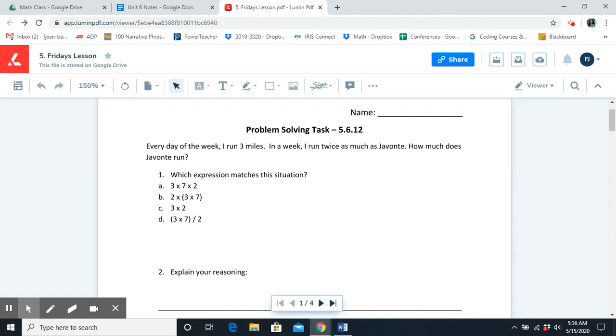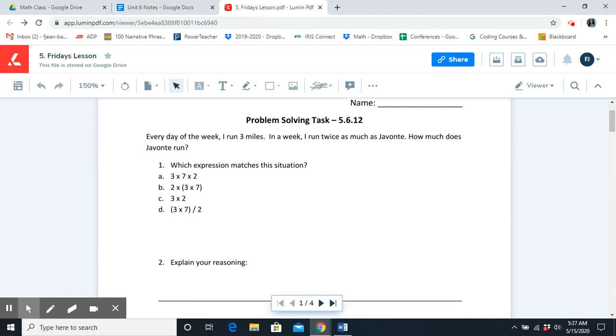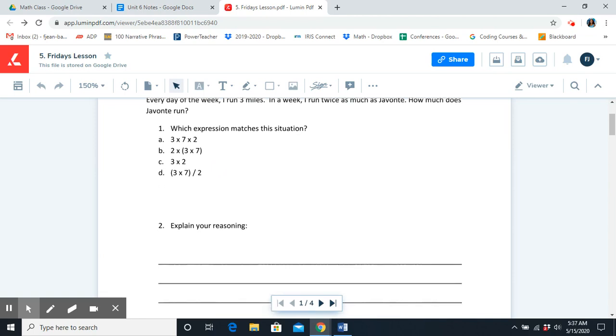Every day of the week, I run 3 miles. In a week, I run twice as much as Javante. How much does Javante run? Which expression matches how much Javante runs in a week? Pause the video here, and you're going to answer questions 1 and 2. Do not skip to problem number 3. You're just going to do 1 and 2 and come back to the video so that we can discuss it.